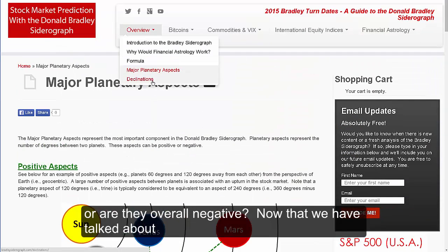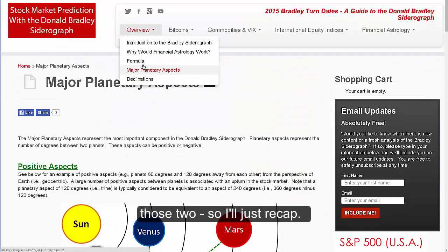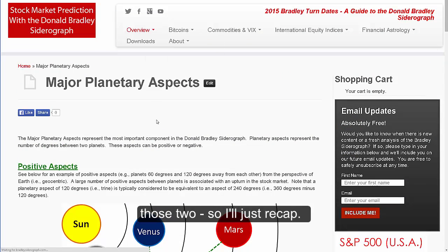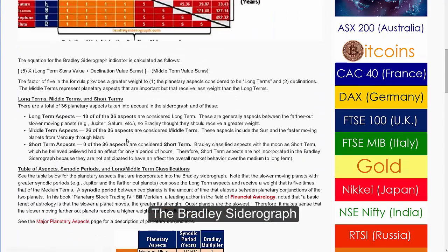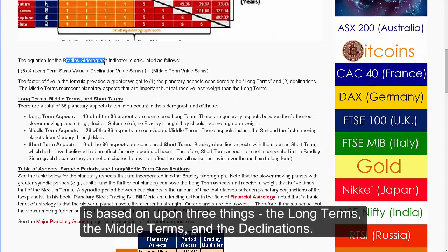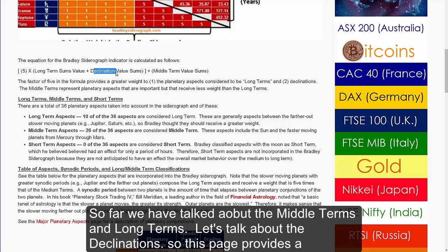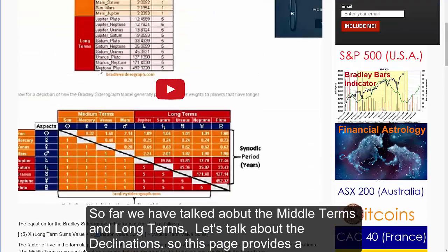To recap: the Bradley Siderograph is based upon three things — the long terms, the middle terms, and the declinations. Those two of the three components, the middle terms and long terms, simply relate to planetary aspects as far as whether they are overall positive or overall negative. Now let's talk about the declinations.